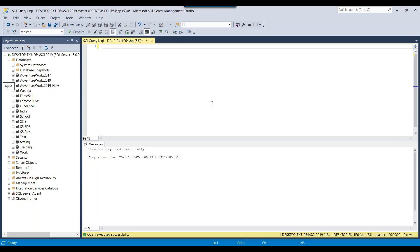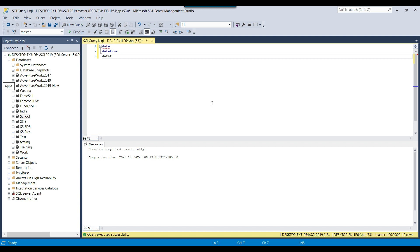Let's jump to the demo. This is my SQL Server instance. To store the date and datetime, we have different data types in SQL Server. If you just want to store the date, we have the DATE data type. If you want to store the date along with the time, we have the DATETIME data type, and similarly we have DATETIME2 as well.